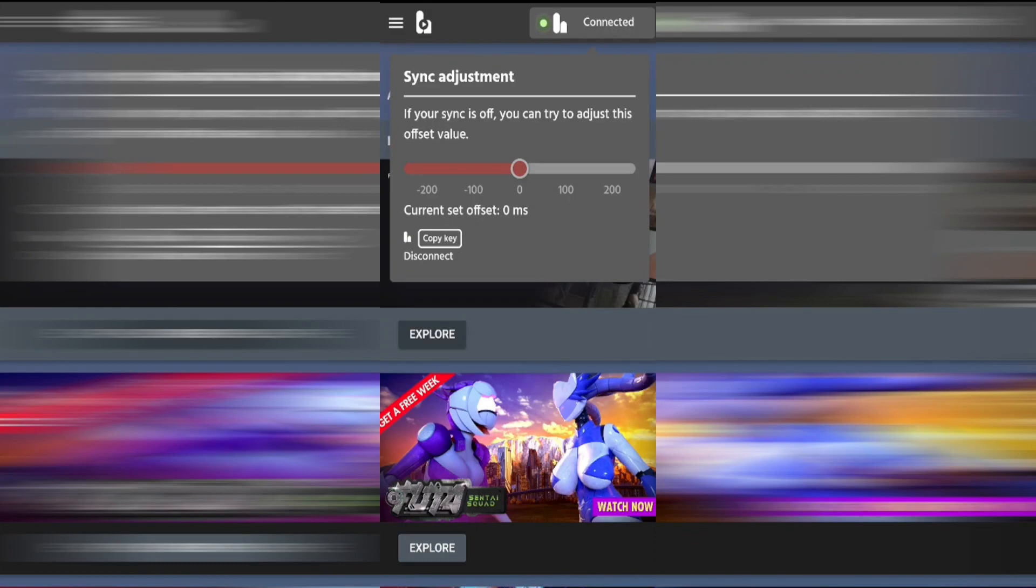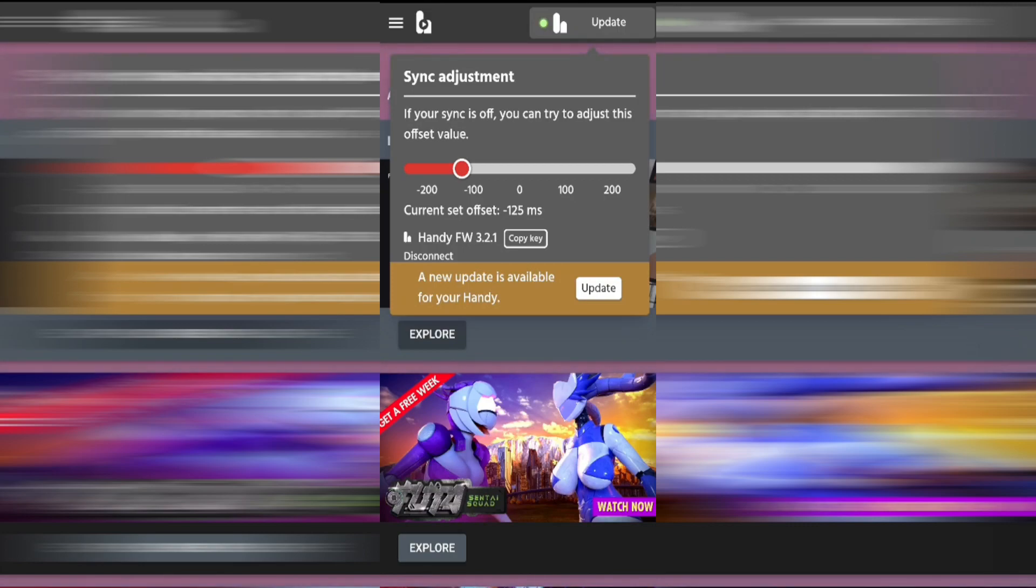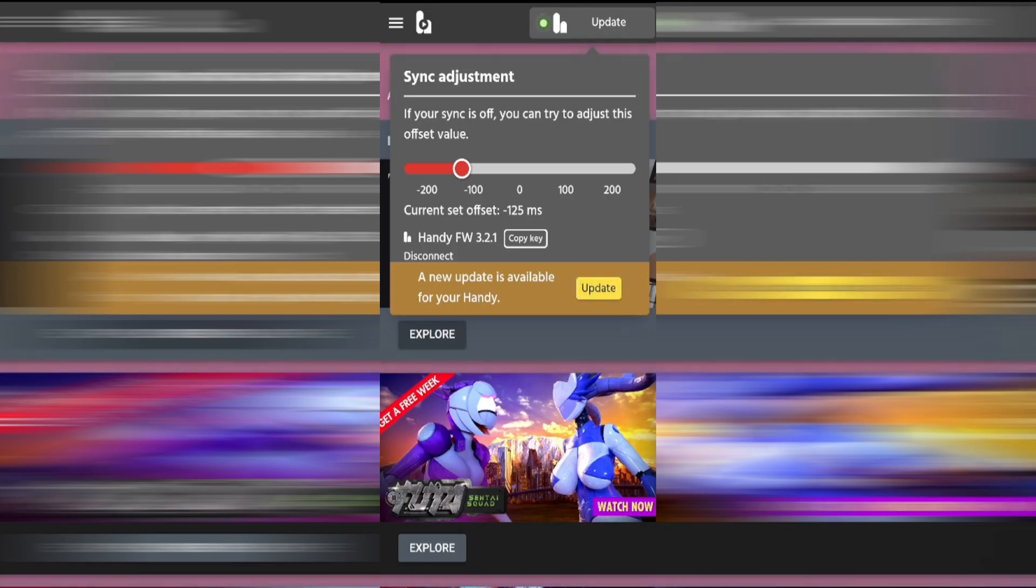From here you'll be able to see new features that have been added to the Handyverse app. As this is a new toy there may be updates to the firmware of the toy. As you can see there's one available on the home page and we're going to click on the update button.